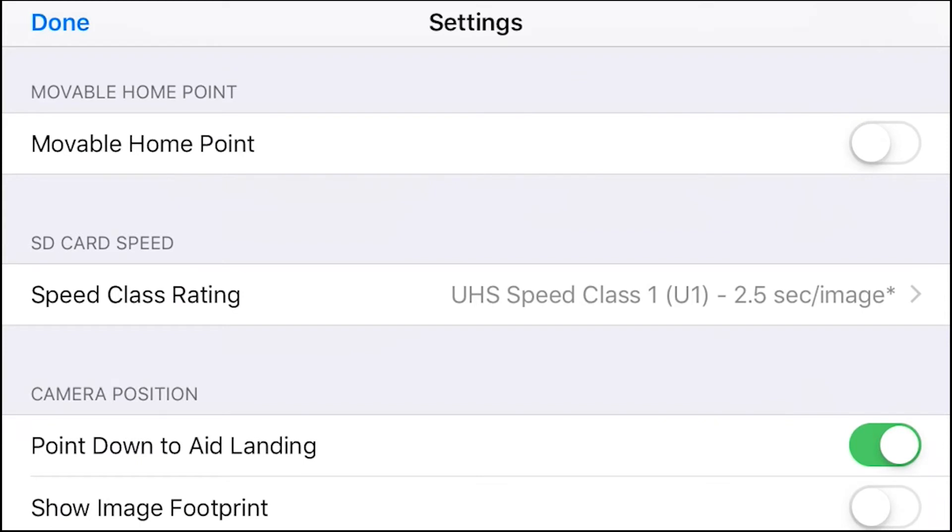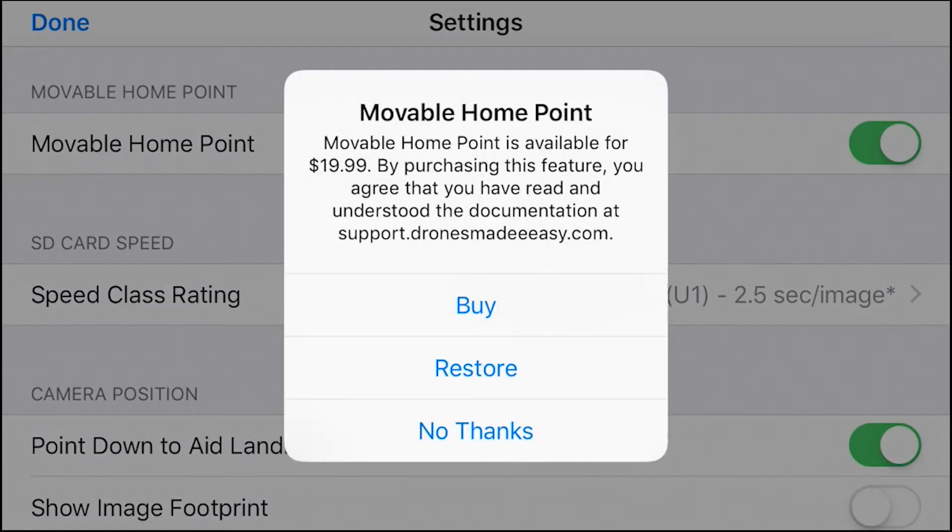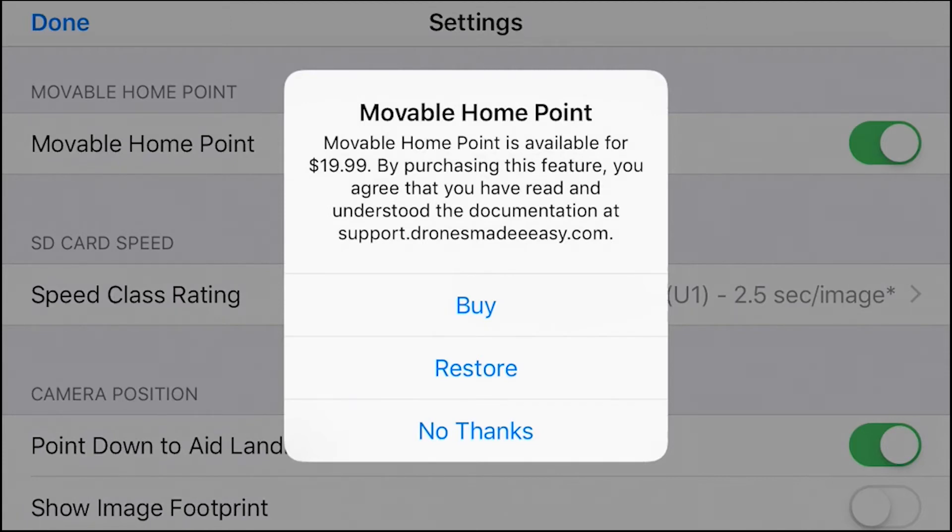For movable home point, this is a cool feature if you are that person who likes to move a lot during their mission and prefers to mark their home point in different areas occasionally. If this is reasonable for you, this is a $19.99 feature that you can purchase on your app.